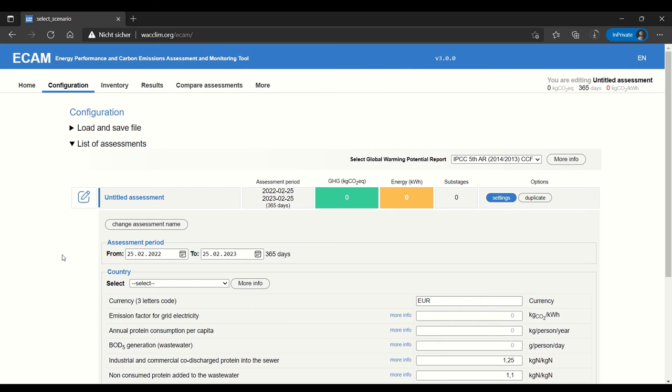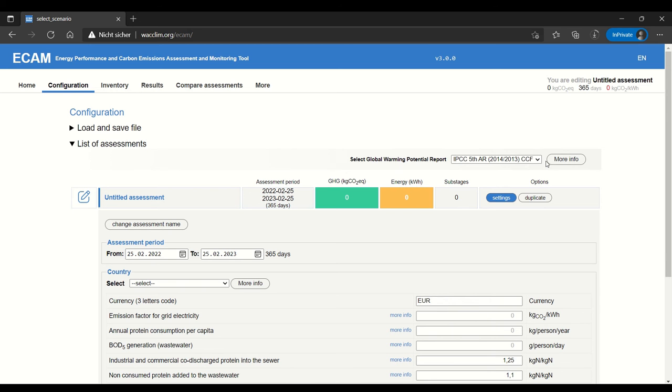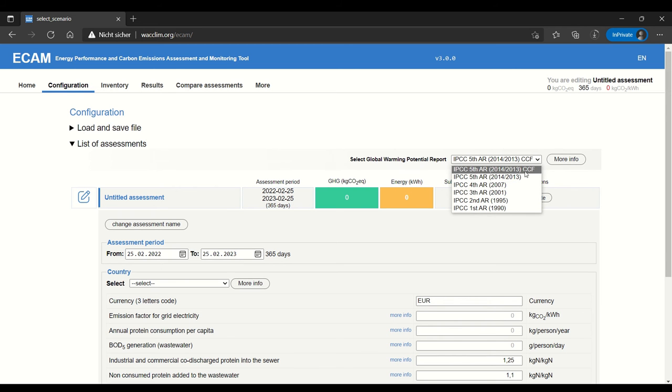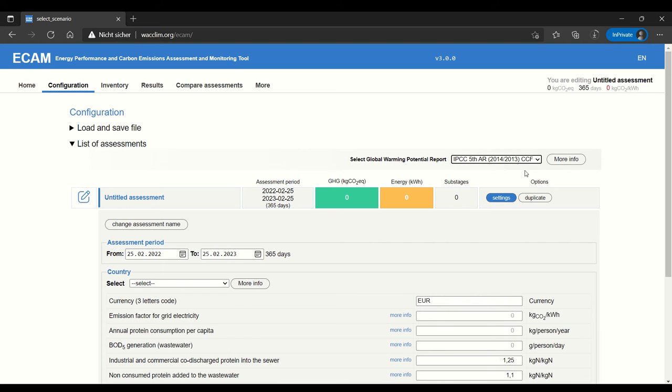We will create and manage assessments in the configurations page. You can see here that it has an area for selecting the Global Warming Potential Report or the IPCC report. The standard is the most recent report but the tool also gives you the option to select other reports which might be relevant depending on which institution or government you're reporting to.